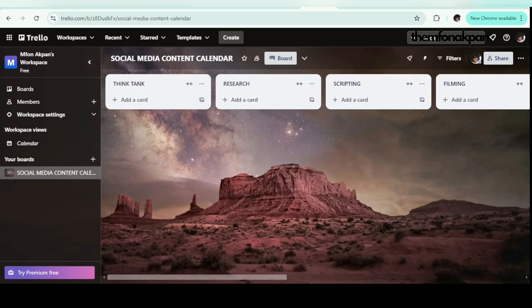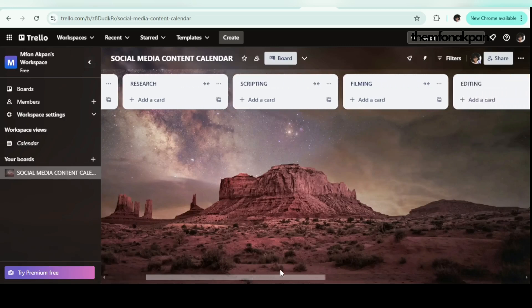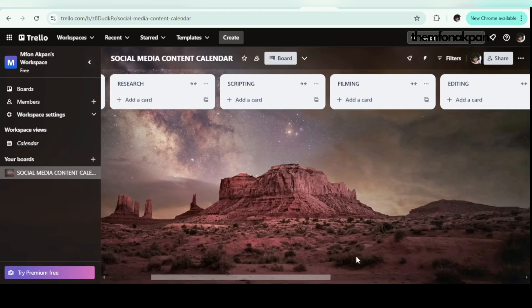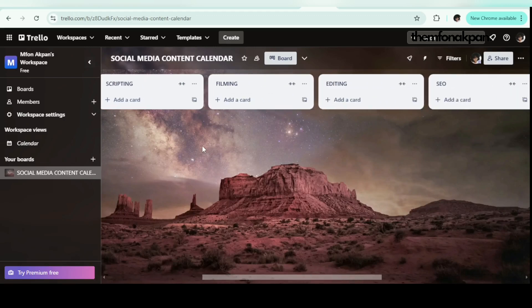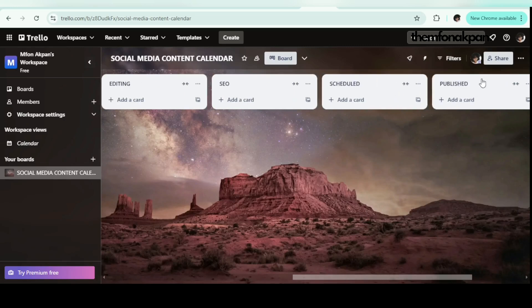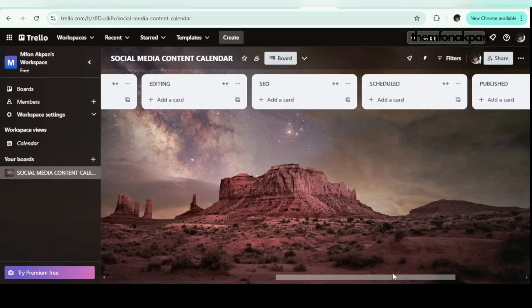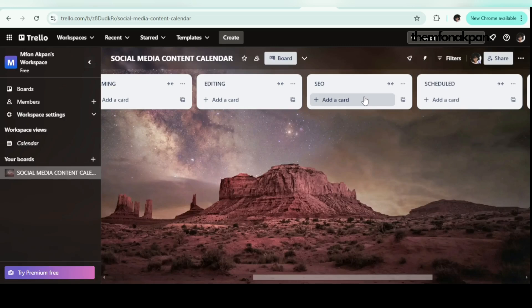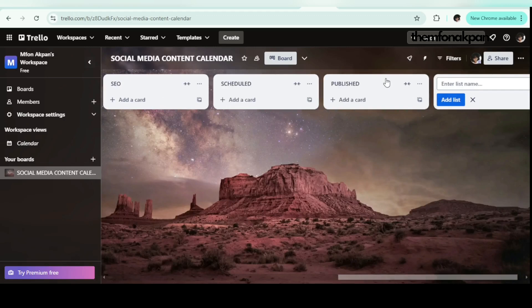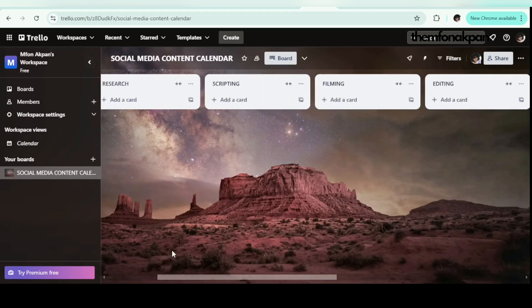The Think Tank column is where you have all your ideas — any idea you come up with, dump it here; it doesn't have to be organized. Next is Research, where you do all your research and brainstorming. Then Scripting — you know what that means. Then Filming. You're going to be moving your projects from ideation all the way to Published. For SEO, for example on YouTube, that means your title, description, and tags. For a social media post, that's your caption and hashtag. Once published, you move the card there.